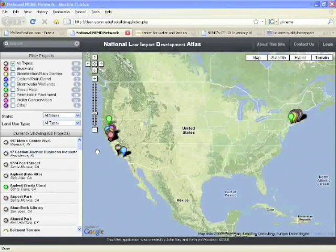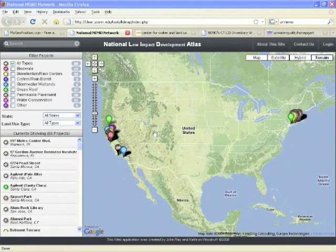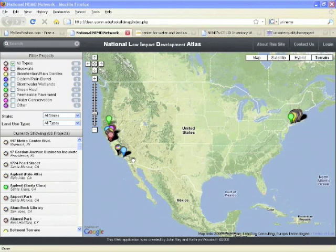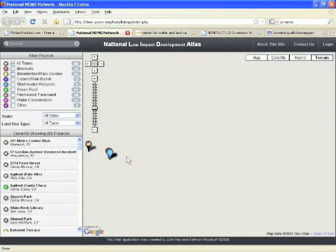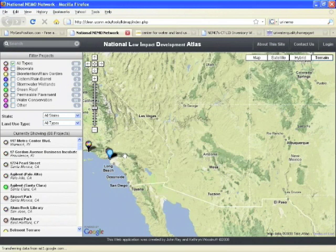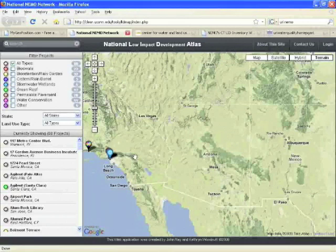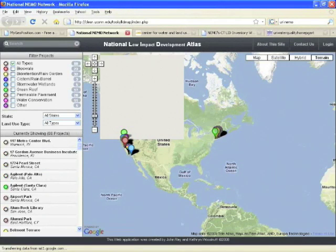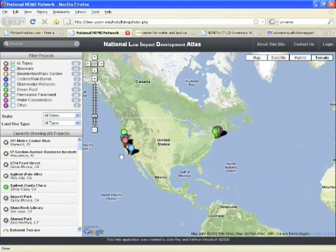If I wanted to zoom in on this map, I can either do that with the scroll bar. If you have a scroll wheel on your mouse, I don't even have to click — I can put the cursor over part of the map and scroll in. Or I can scroll the wheel the opposite way and start to scroll out. Or I can also use this bar that's on the side.